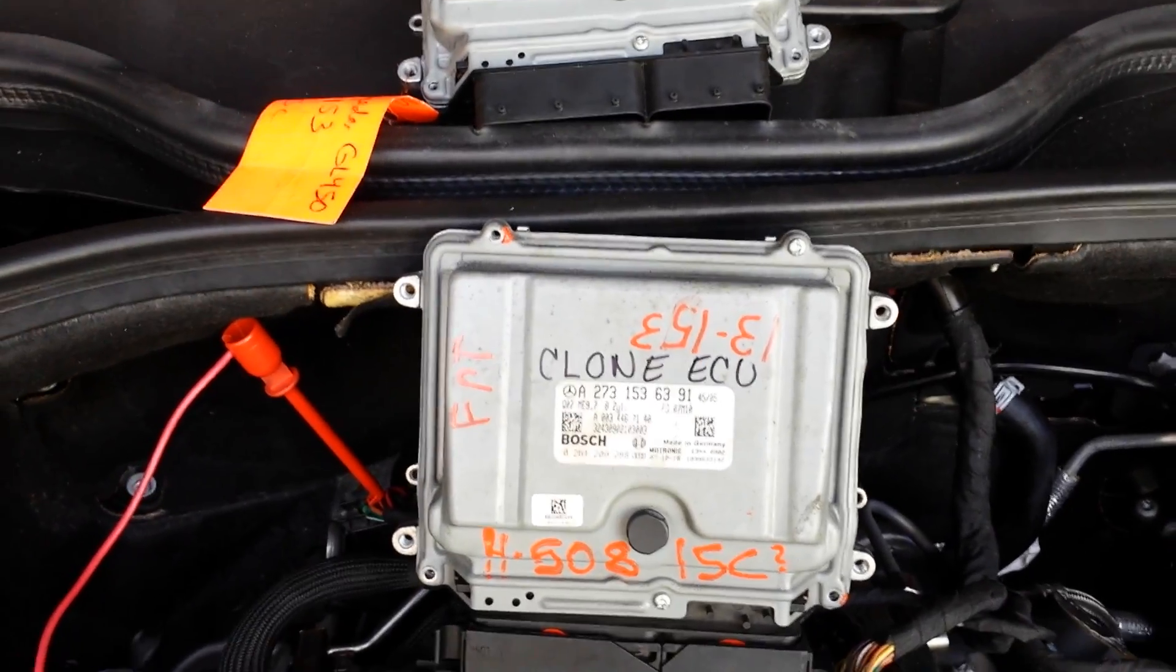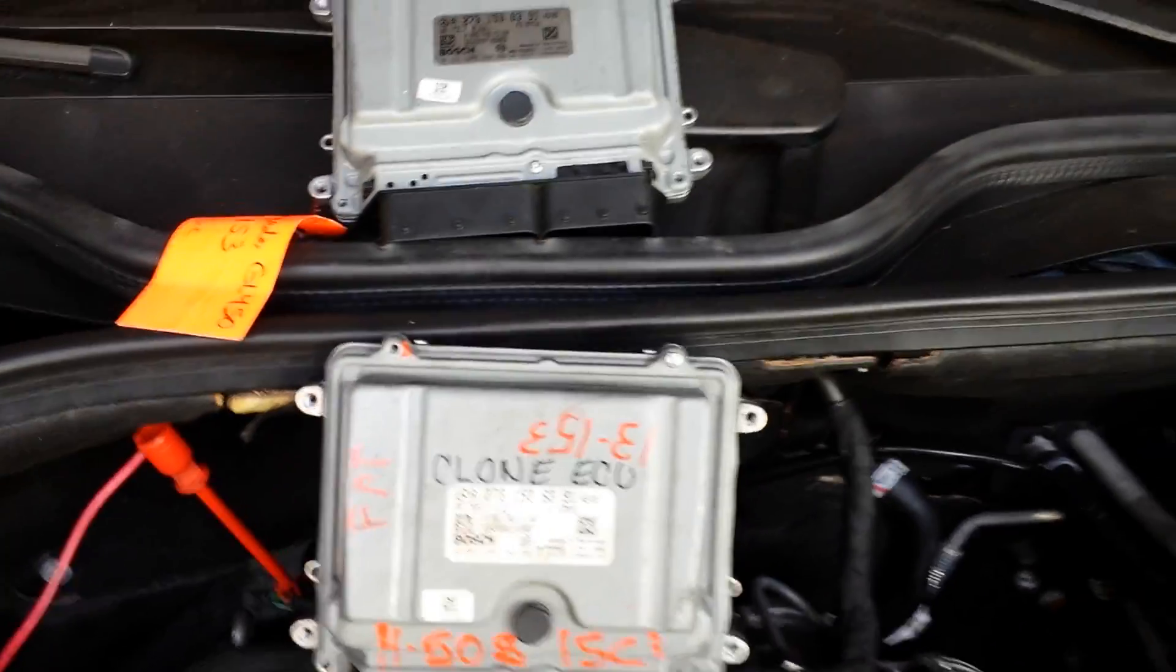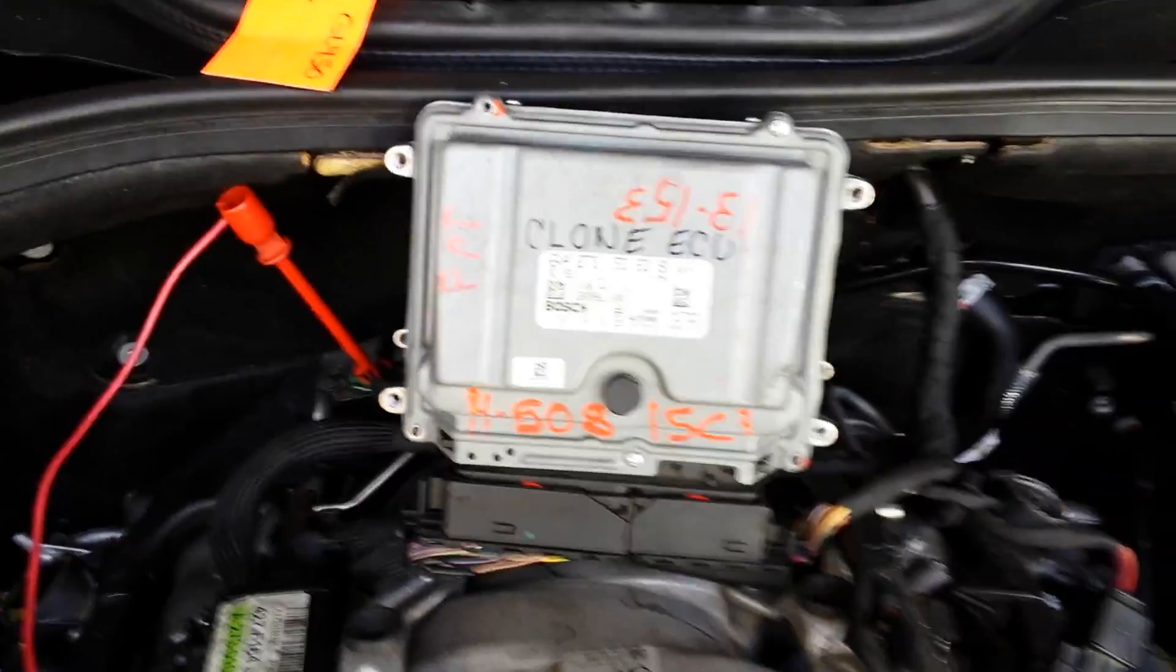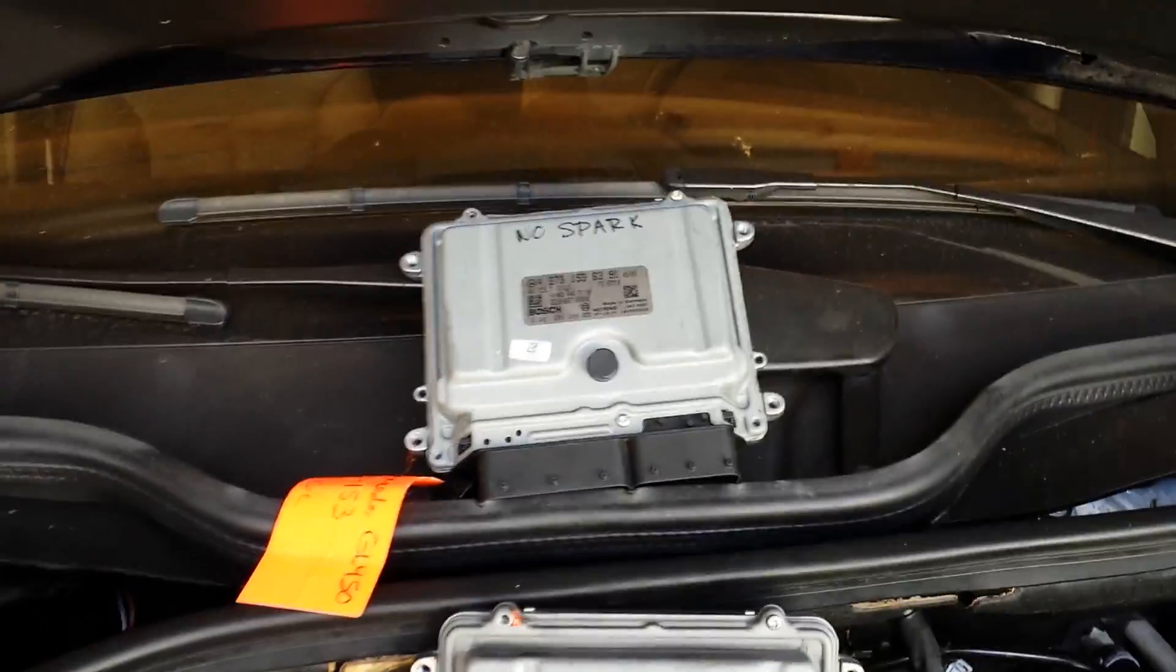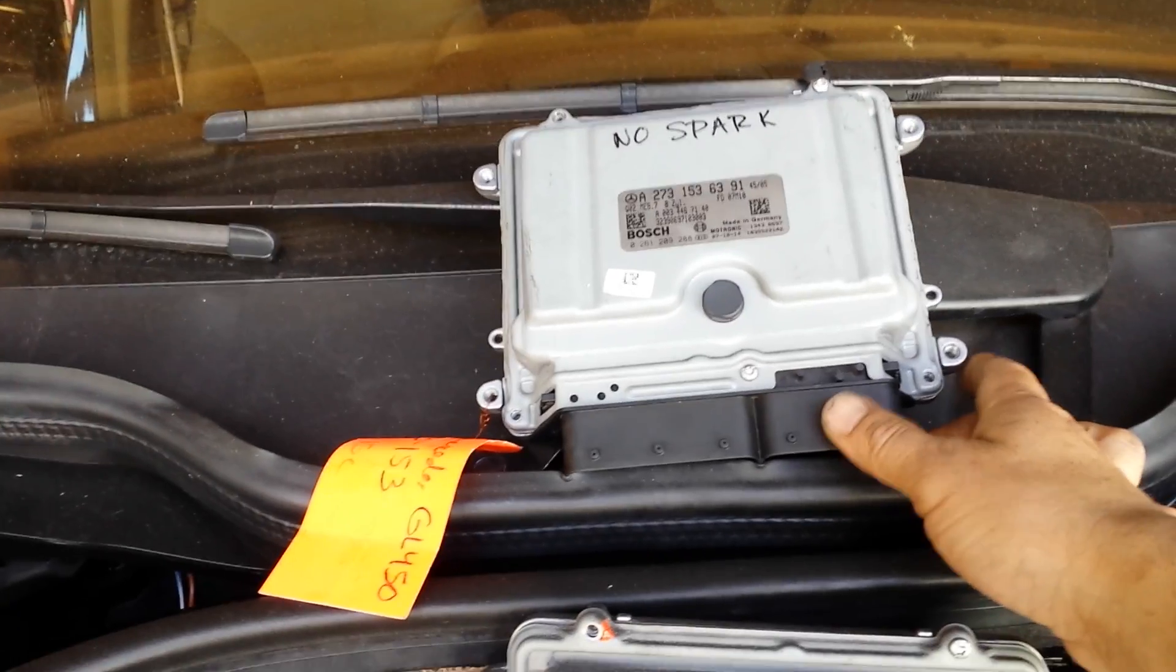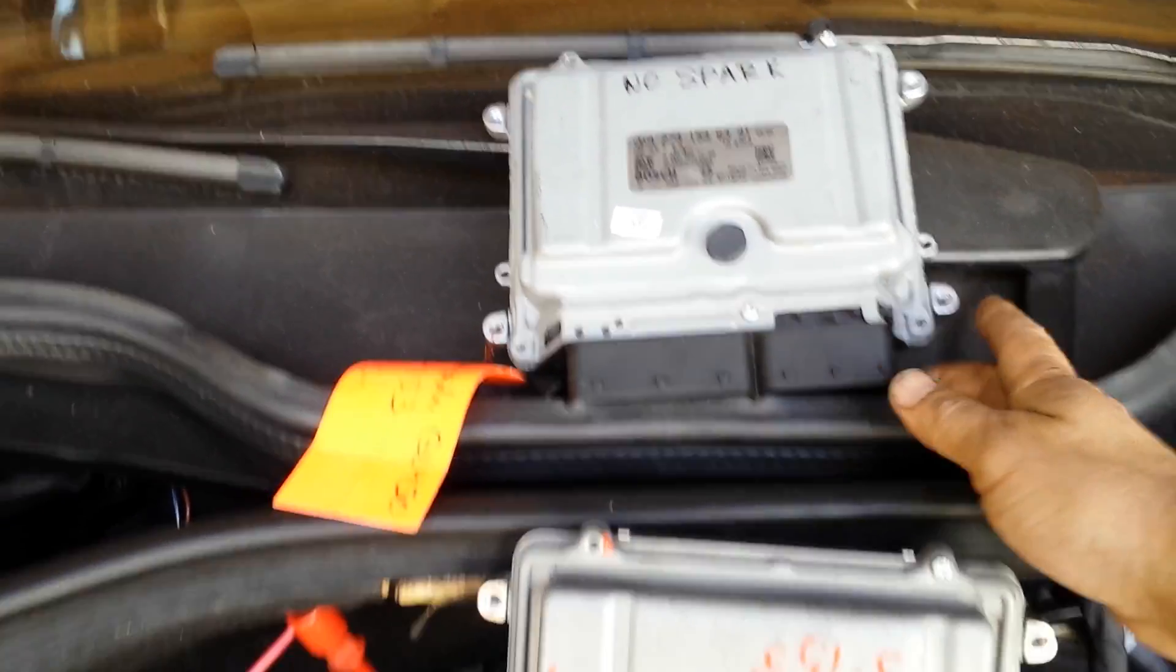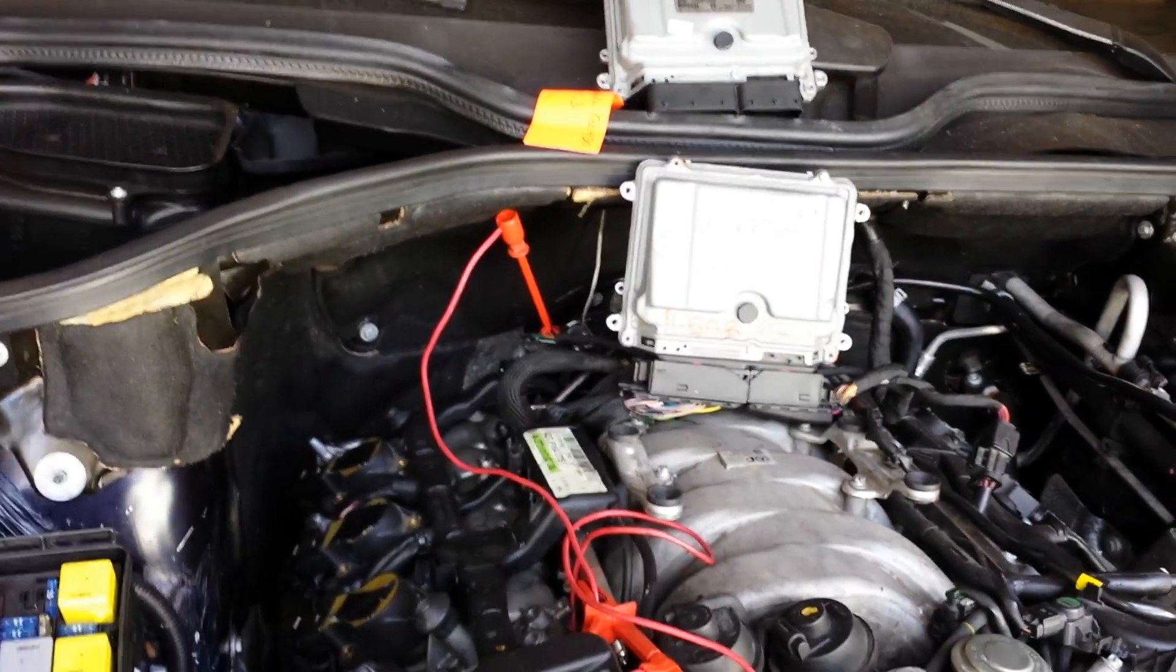I've swapped out the computers. The clone ECU is connected. You can see the damaged PCM. Let's go ahead and test it. It's going to run bad because they did a head gasket job and the PCM just quit.